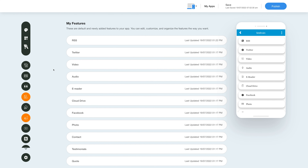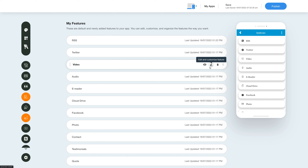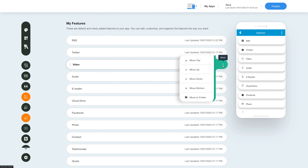Once you've added the feature, you will see it listed in the My Features section where you can edit, customize, and organize your added features the way you want. Now hover over the feature and you will have options to show or hide the feature, edit and customize the feature, delete the feature, and move the feature.